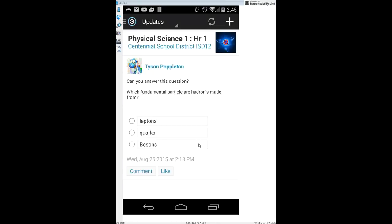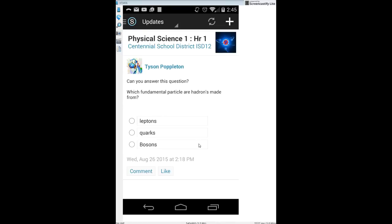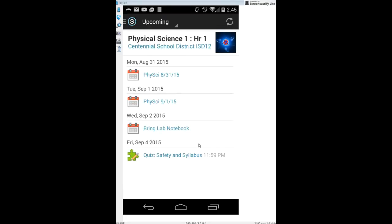Click on that menu at the top where it says Updates, and this time click on Upcoming. Upcoming is a preview calendar — a step-by-step view of what's coming up within the next few days. I'll try to get quizzes, tests, big projects, and due dates on there so you know what's upcoming.